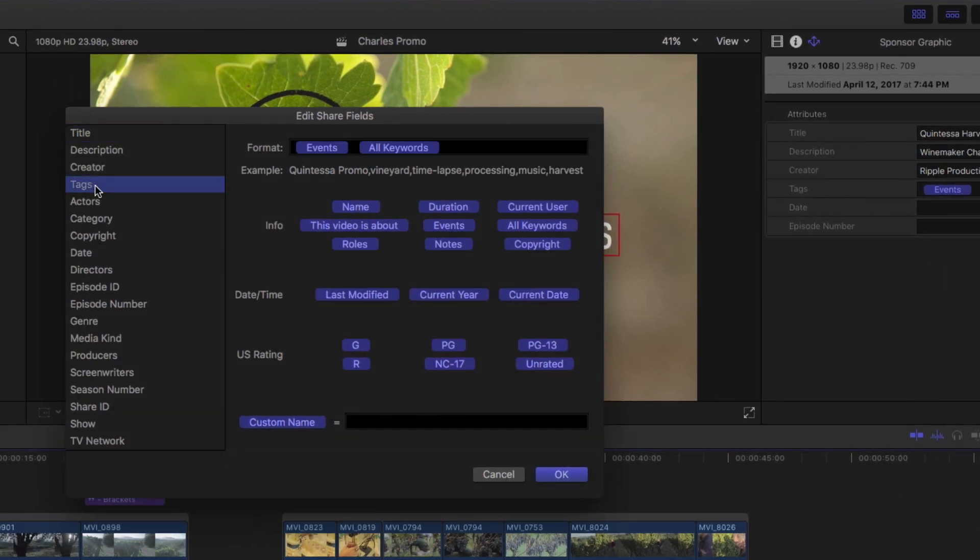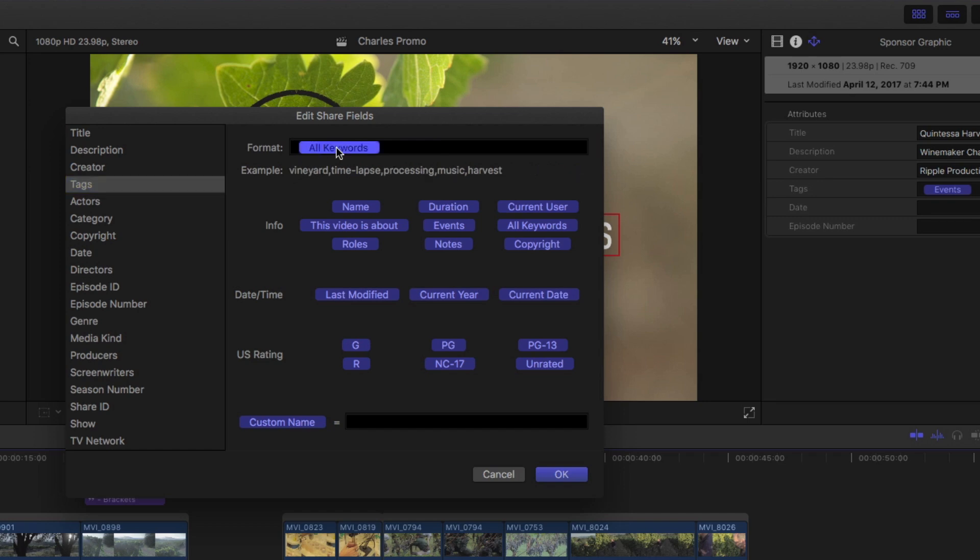The tokens that are currently assigned to that field appear at the top. I'll delete these, then drag the Custom Name token into the Format field and click OK.